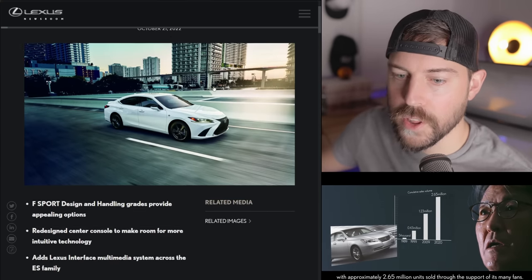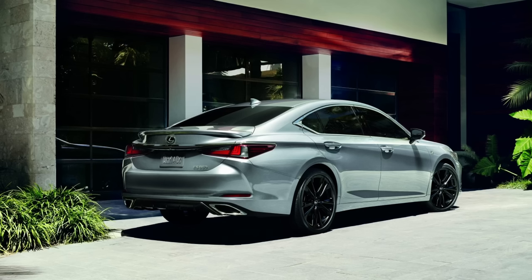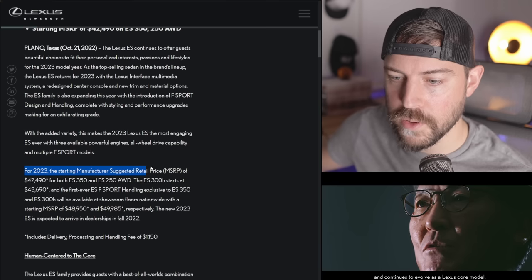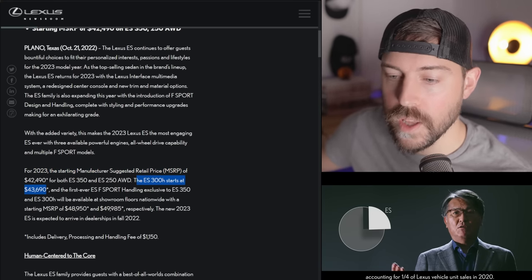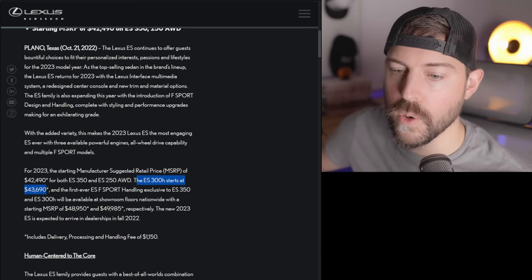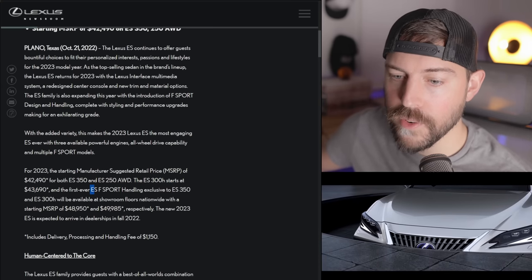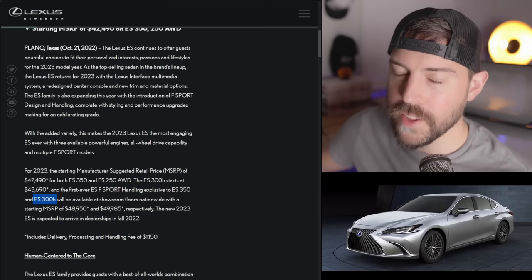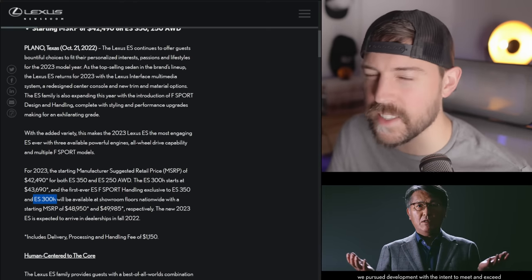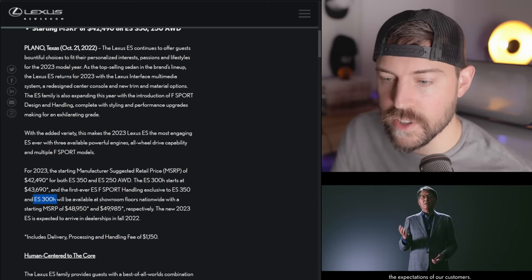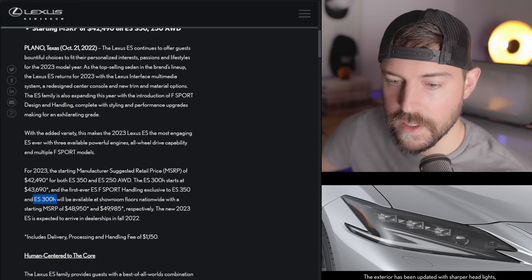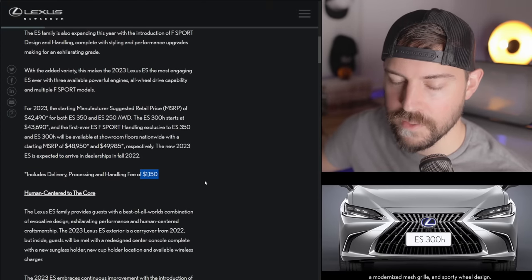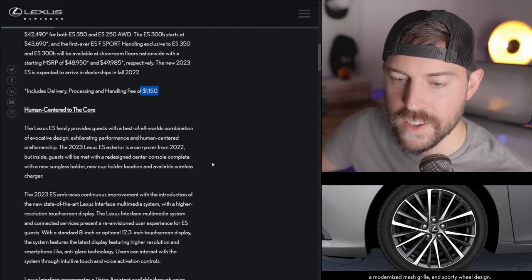So what's new for this 2023 model year? We have new F-Sport design and handling grades. We have a redesign center console to make room for more intuitive technology. That means that the touchpad is gone. And Lexus adds the Lexus interface multimedia system across the ES family. The ES Hybrid, which is arguably the best ES. Yes, the V6 is powerful and smooth, but the ES Hybrid is so smooth and so efficient. That starts at $43,690. And the first ever ES F-Sport handling exclusive to the ES-350 and ES-300H. New ES will arrive in dealerships this fall and tack on another $1,150 for destination.